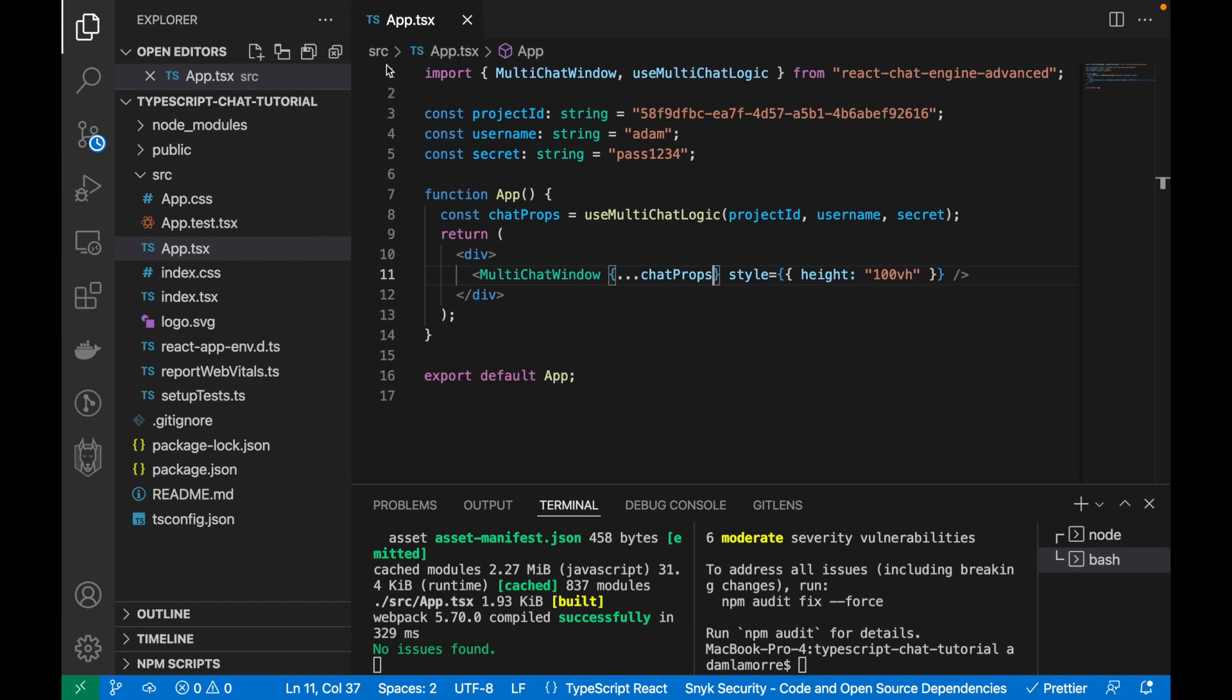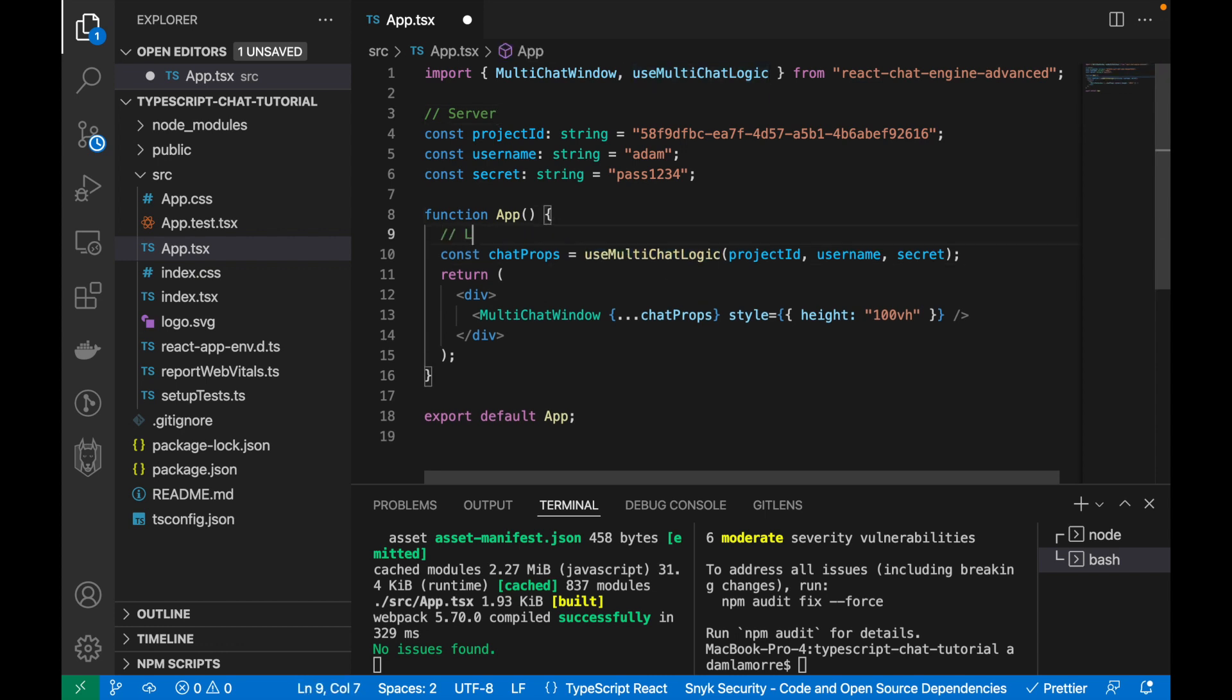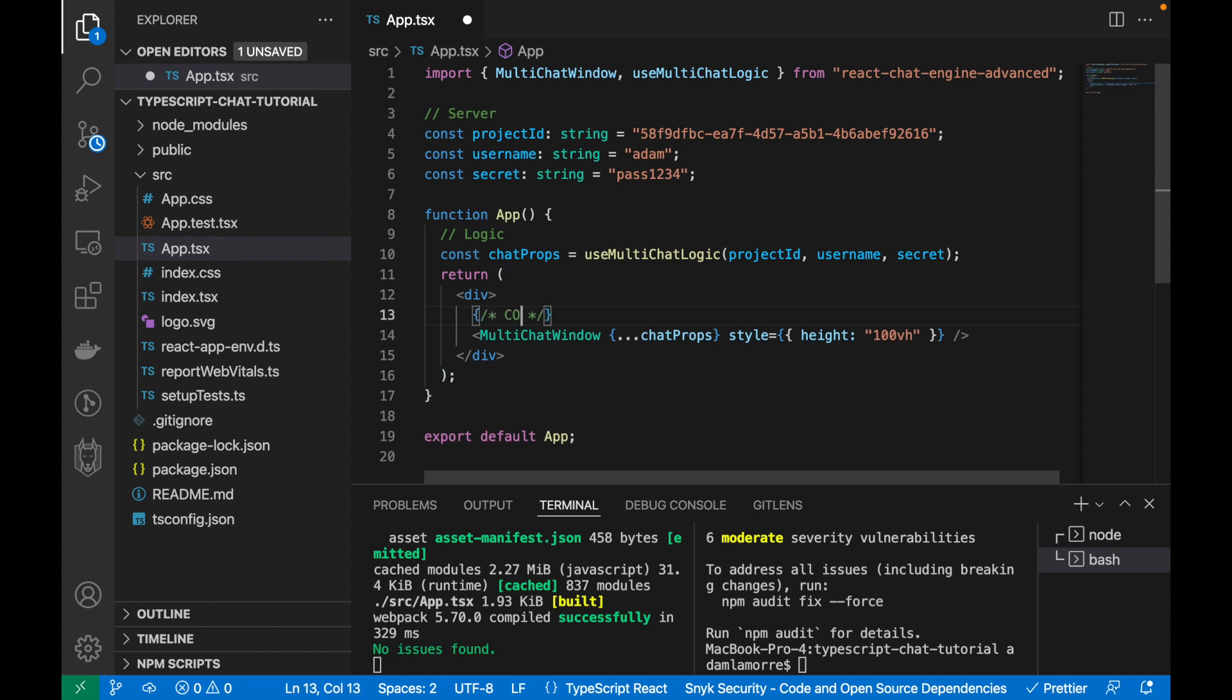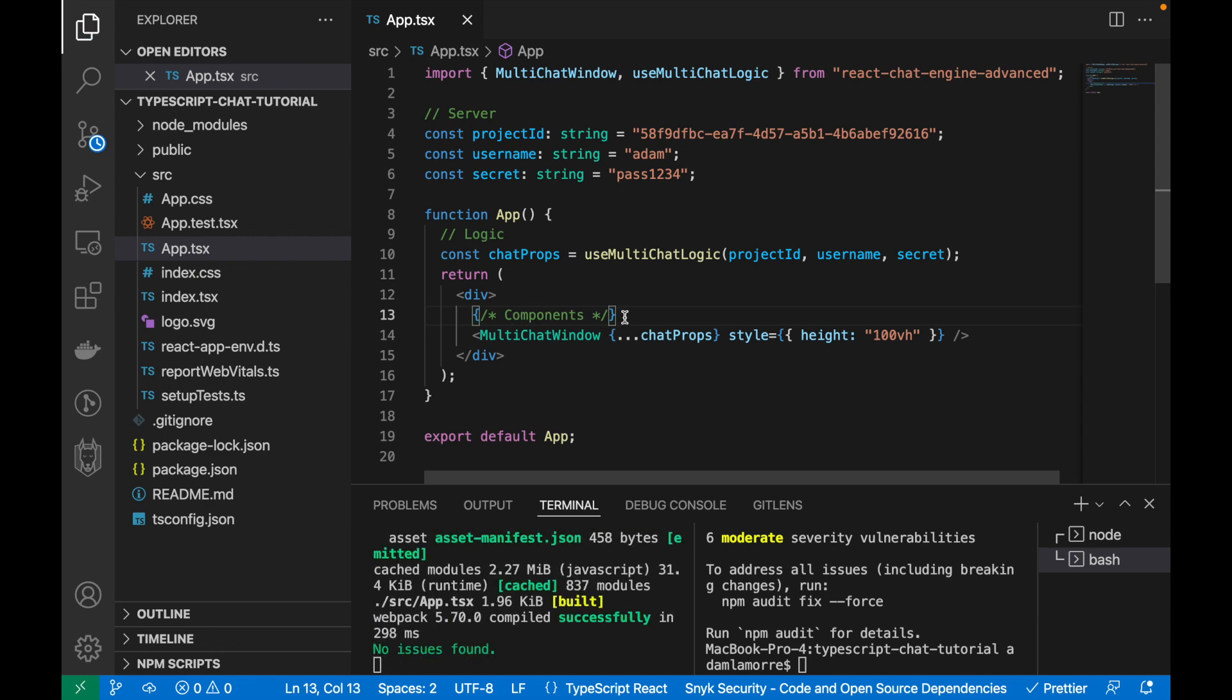The good news is that we've already implemented it. So we set up the server so we can route all traffic to the server, and then this use multi-chat logic is the logic which will basically manage state and connect to the server for us. So we've implemented the components, we've set up the server, and we've implemented the logic to connect the components to the server.